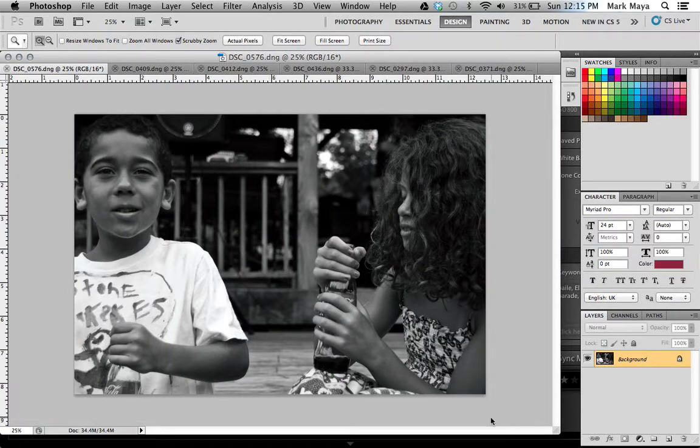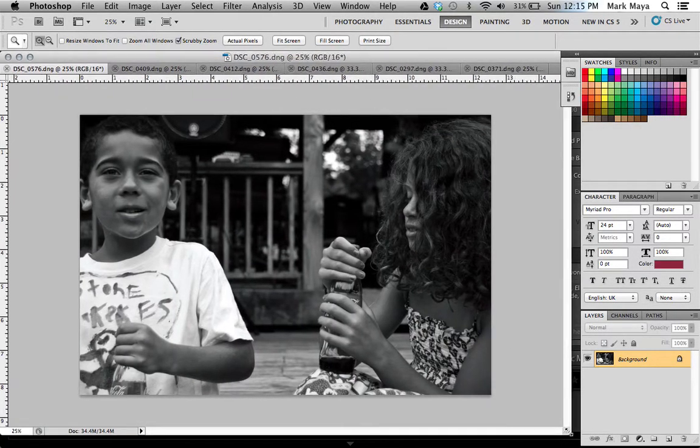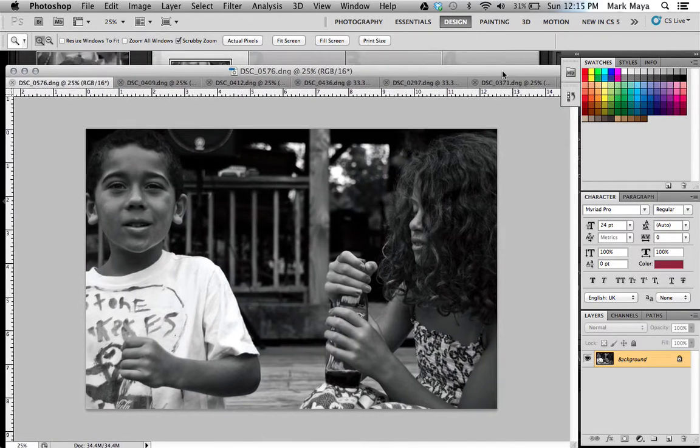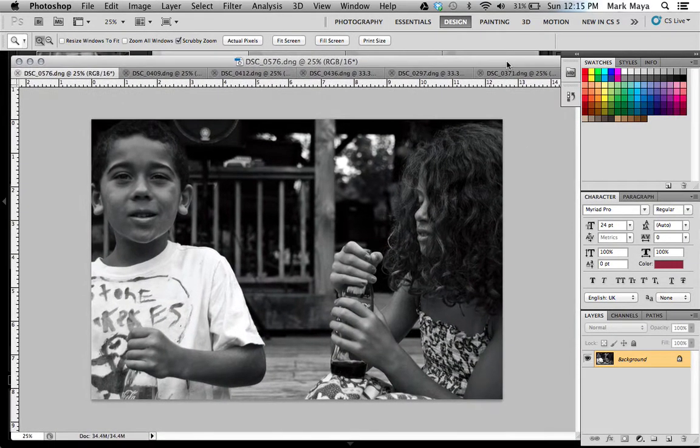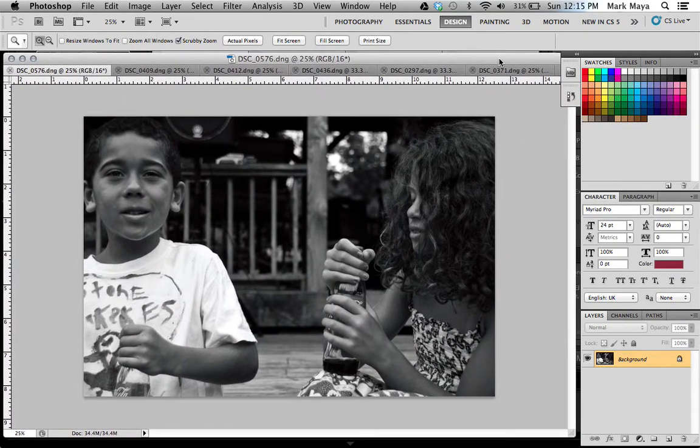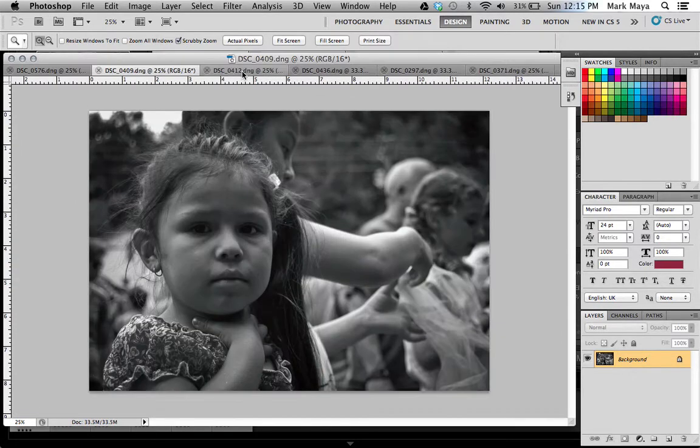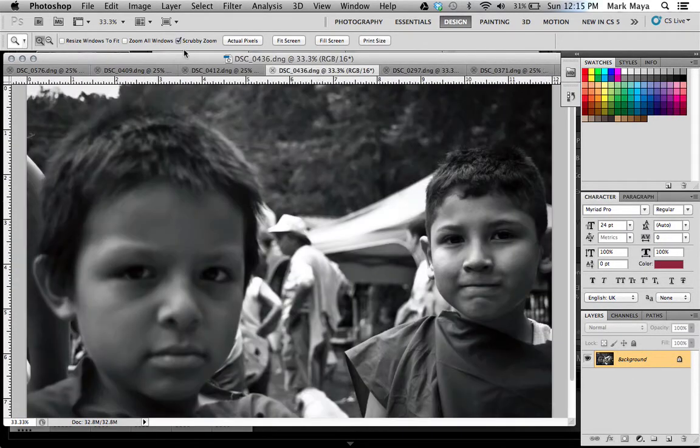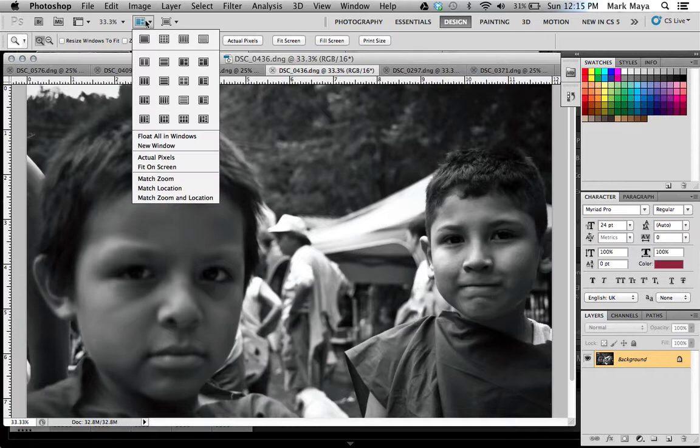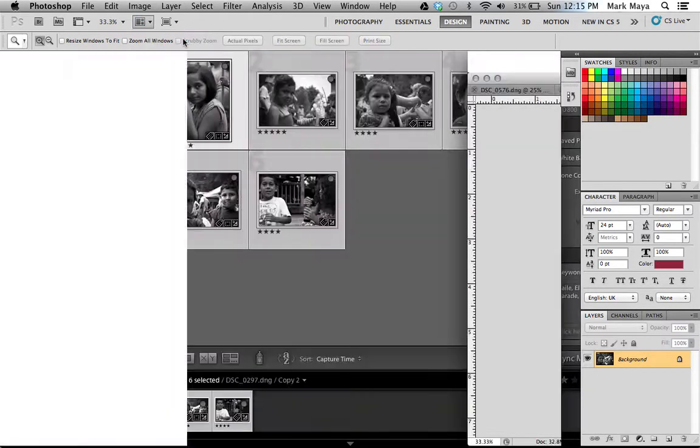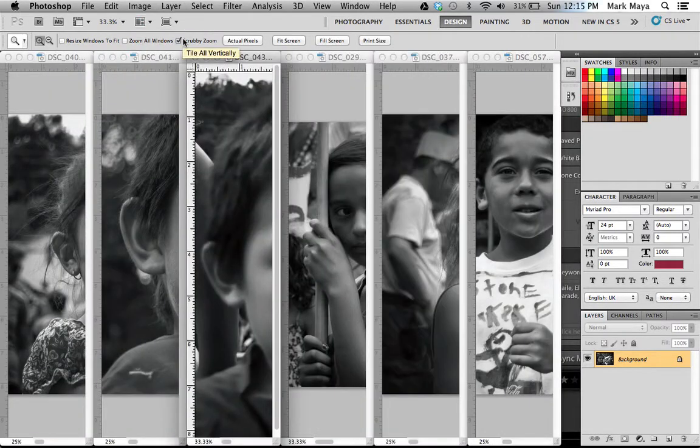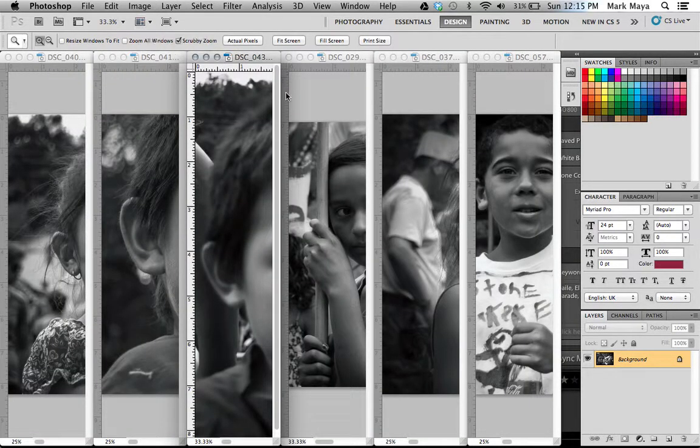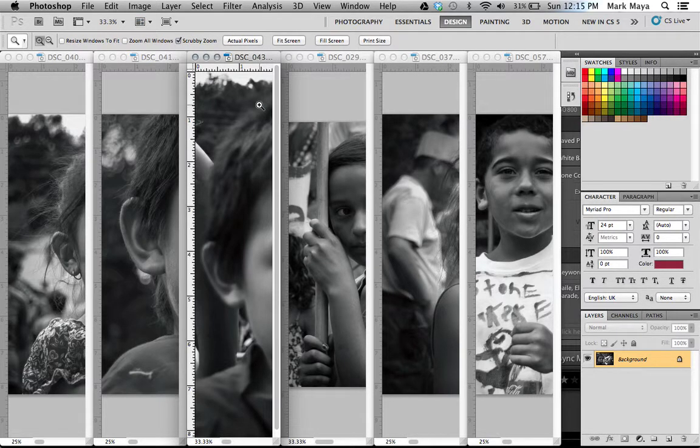Now, let's say I want to consolidate these images according to, let's say, who's in them. So I've got girls and I've got guys. Well, what I can do is I can actually, first off, I can actually choose one of these document arrangements that pulls them out into individual tiles.